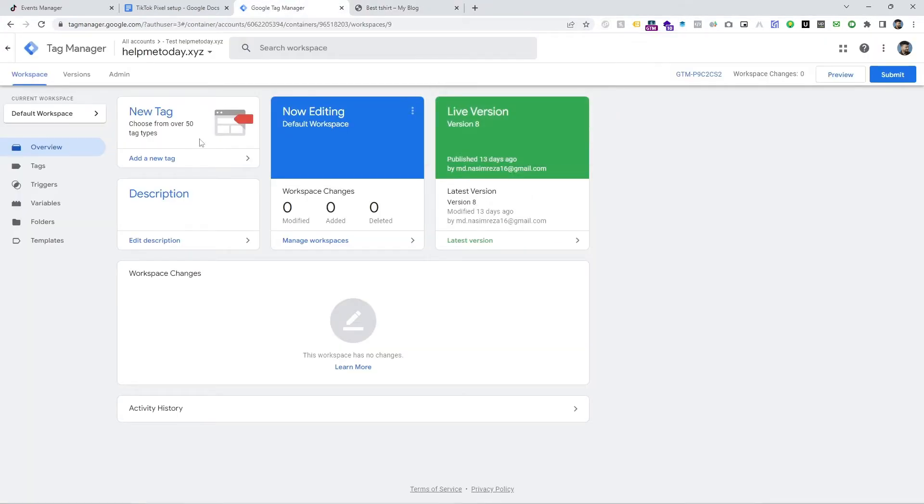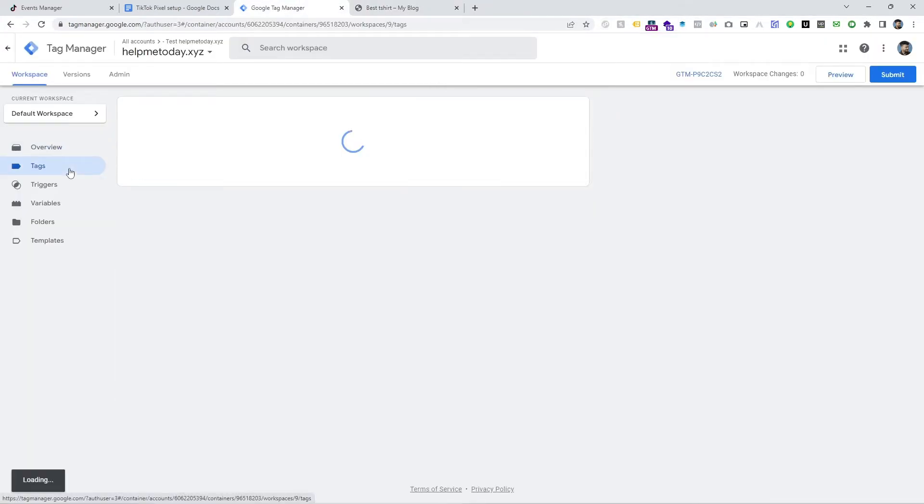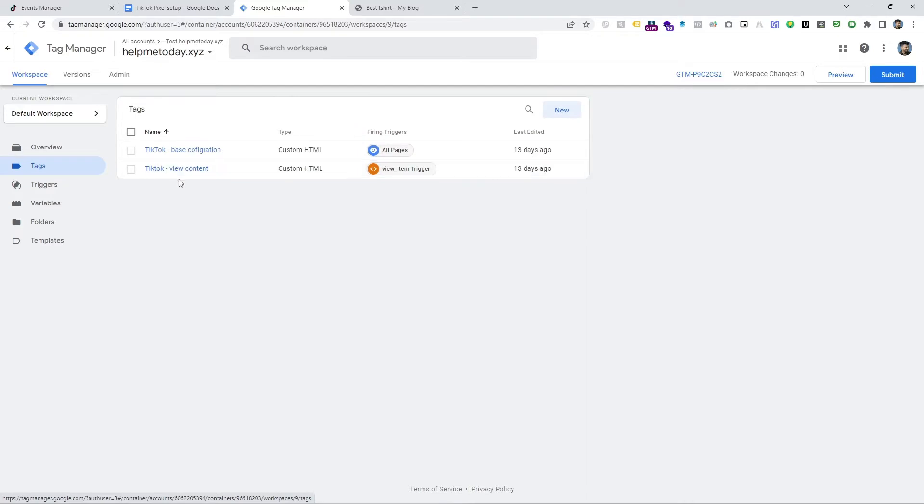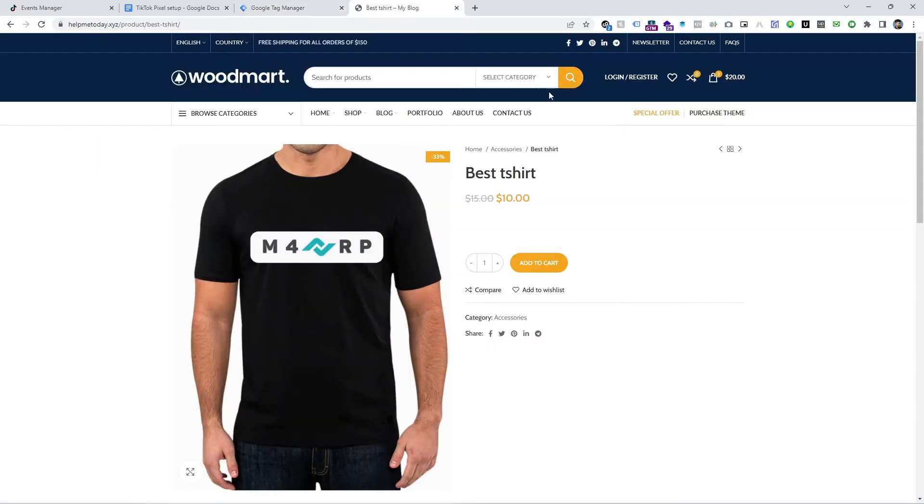So first of all, go to Tag Manager and go to Tag. Tag Manager and see here there is no add to cart event. So that's why it's not working.